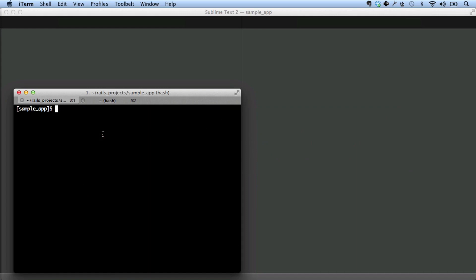And then we need to run bundle again with an argument bin stubs. There's one more step we need to do. We need to add that directory to the .gitignore. At this point, we can type things like rake without typing bundle exec. For example, to do rake db migrate, we can just type this. This can be quite a nice time saver.